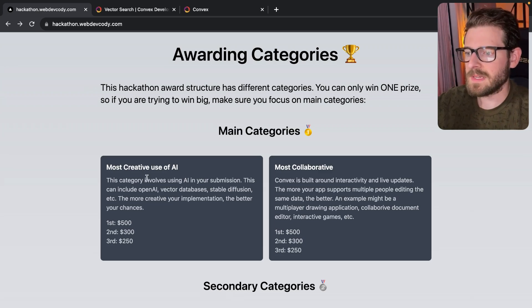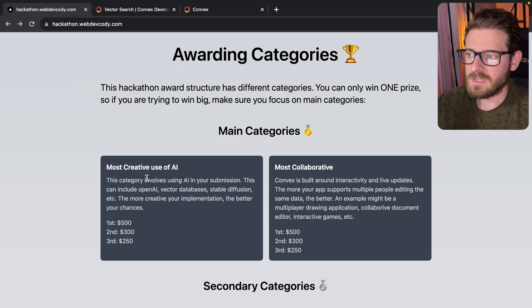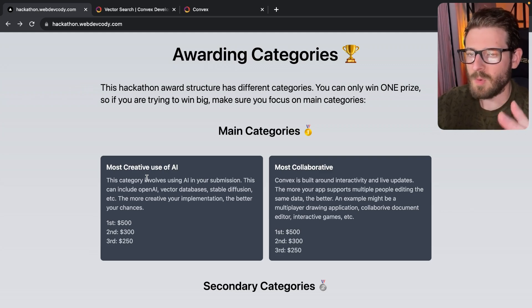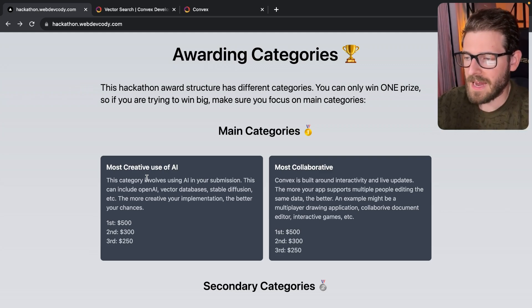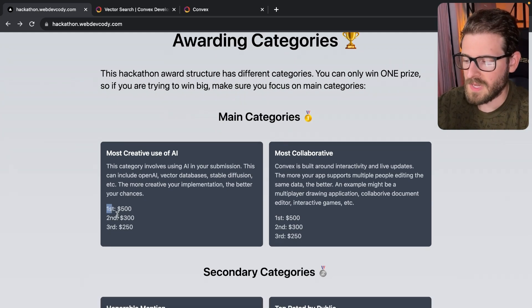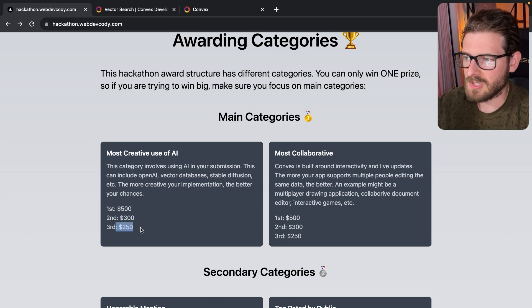And so this category is basically using an LLM, using stable diffusion, using some type of vector database, whatever you want. It has to be AI related and you can enter into this category. Places are first place is $500, second place is $300, and third place is $250.